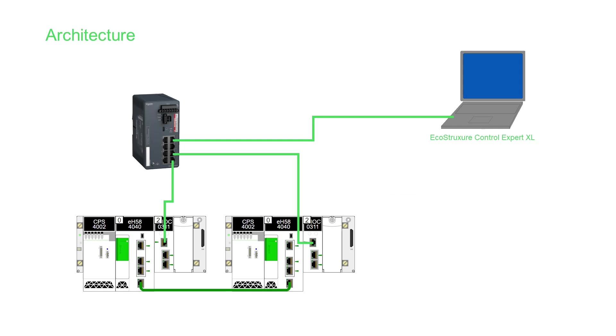My demo unit consists of a pair of level 4 M580 processors, each with an NOC 311 module, an 8-port modicon switch, and my PC which is using the latest version available of ControlExpert XL.